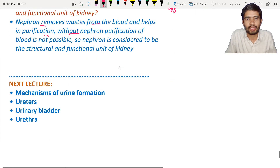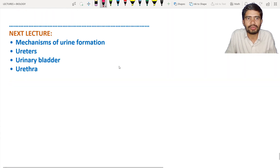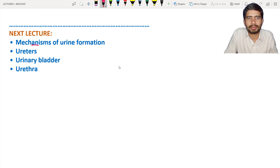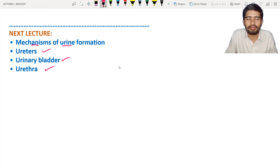This lecture is helpful for understanding kidney structure and nephron function. In the next lecture, we are going to discuss the mechanism of urine formation, ureters, urinary bladder, and urethra.